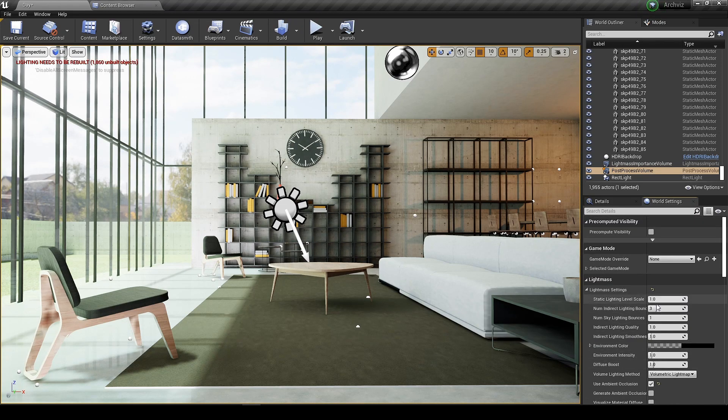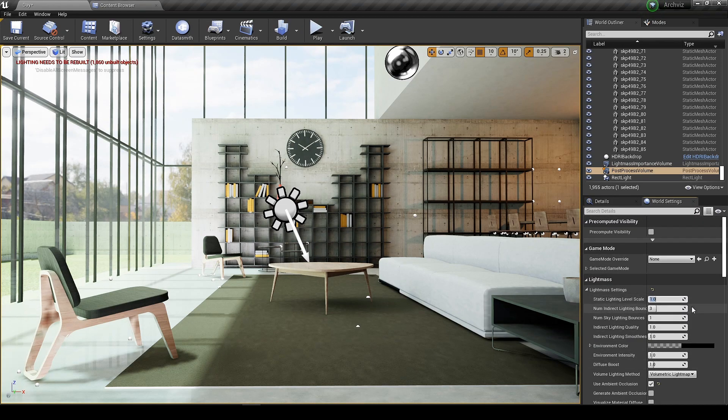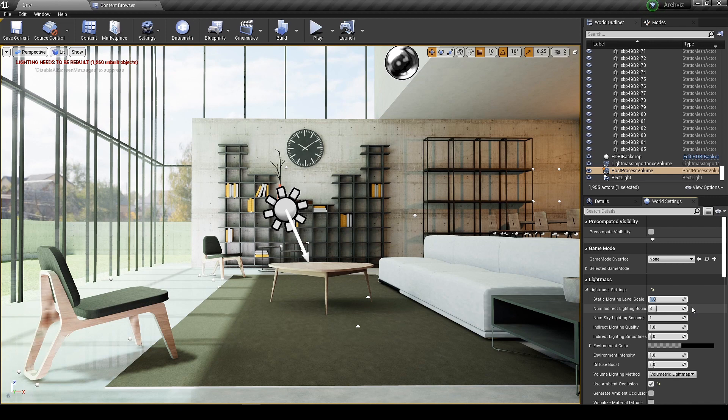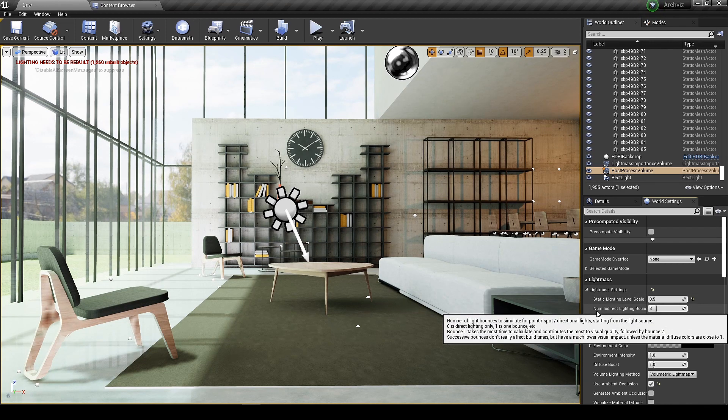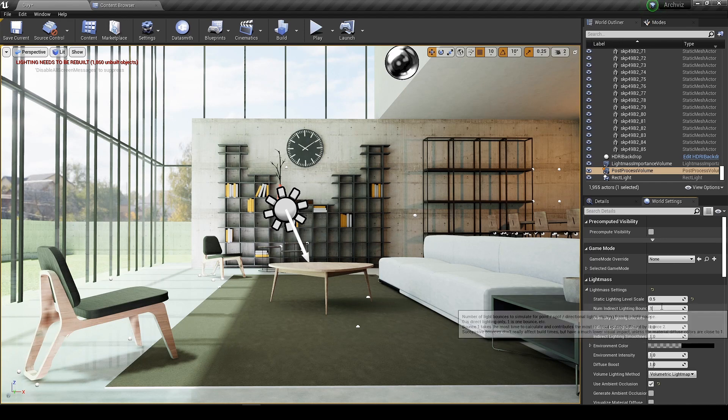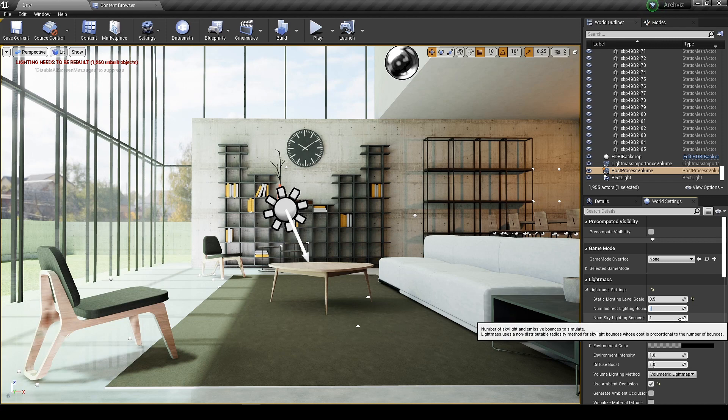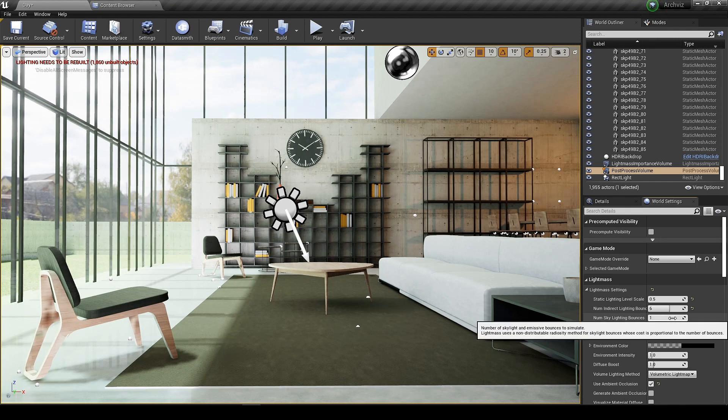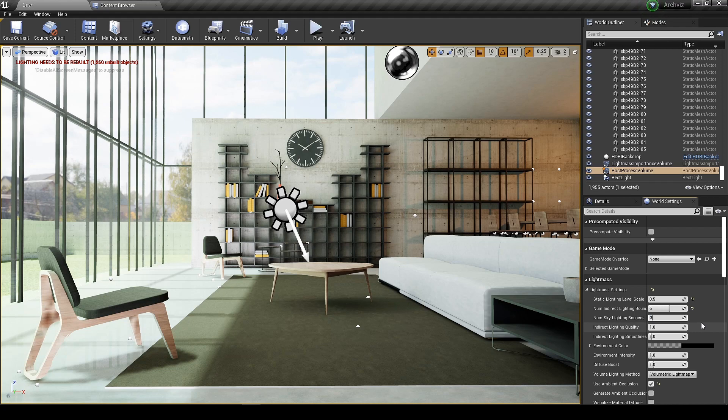Before build the third light pass, let's do some changes in the static lighting level. Lower the better. Let's double the numb and direct lighting bounce. Sky bounces to 3. And that's it for the light mass setting, and now let's build it.